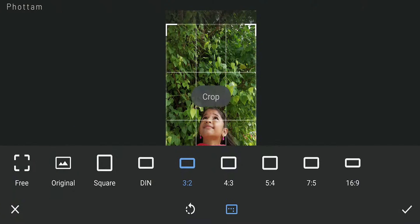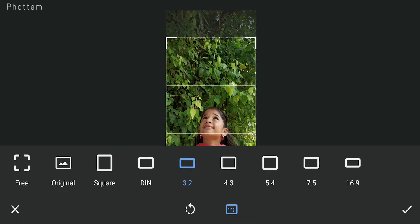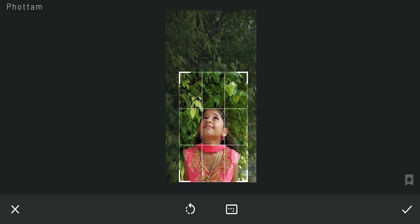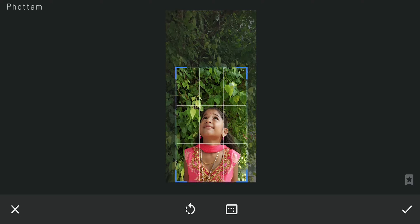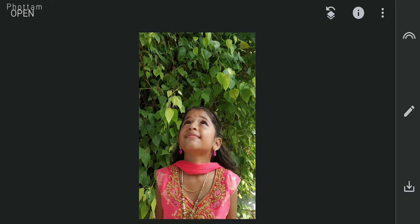Select the crop tool in the tools menu. We will crop and set the composition of the main subject in the same way.